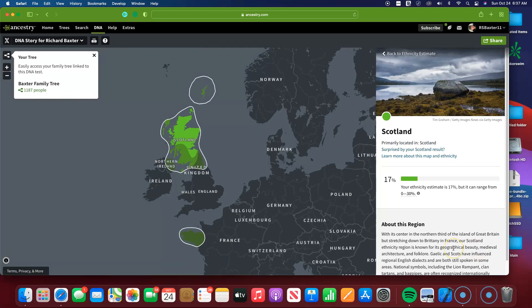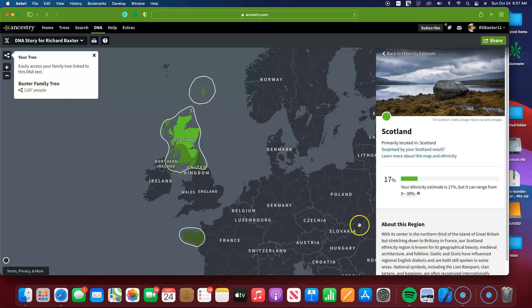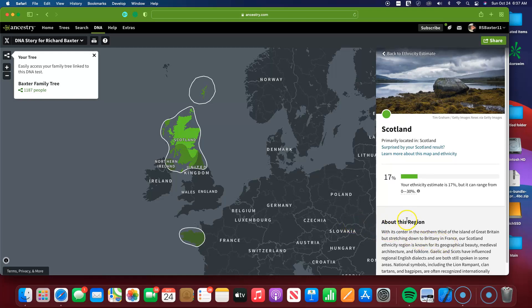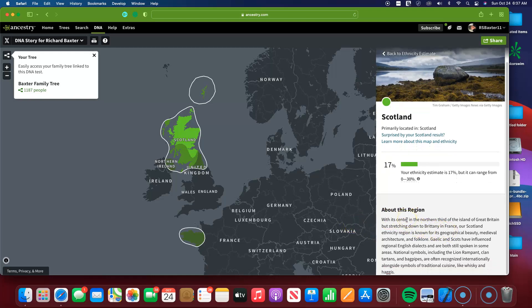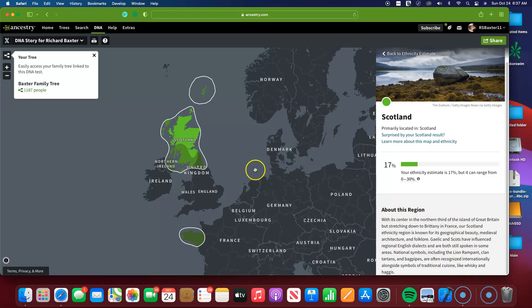Now when I hear Scotland, I think, well, I don't know of any Scottish ancestors personally in all the research that I've done. But it's not just Scotland that they're talking about. And if you look down here on the right-hand side, the lower right-hand side of the screen, about this region which encompasses Scotland they're calling it.